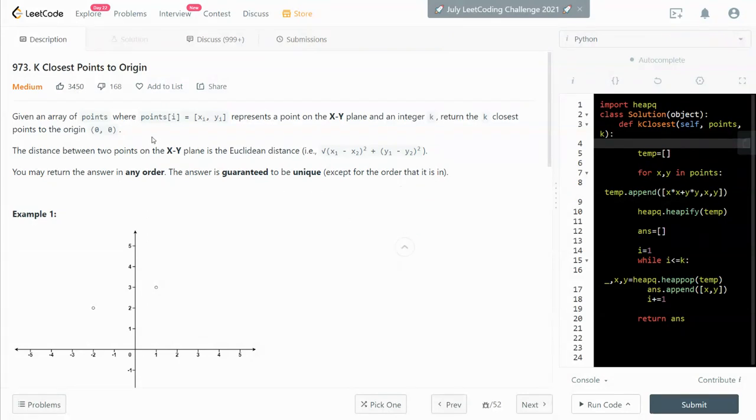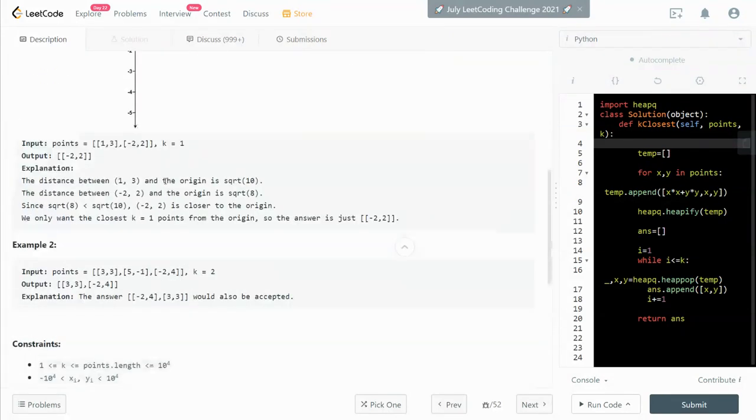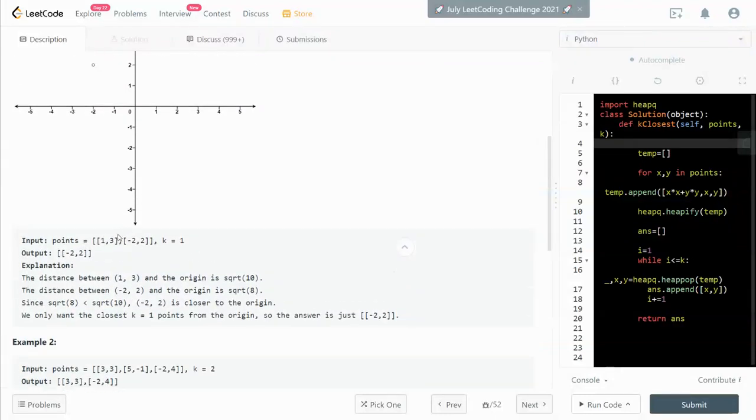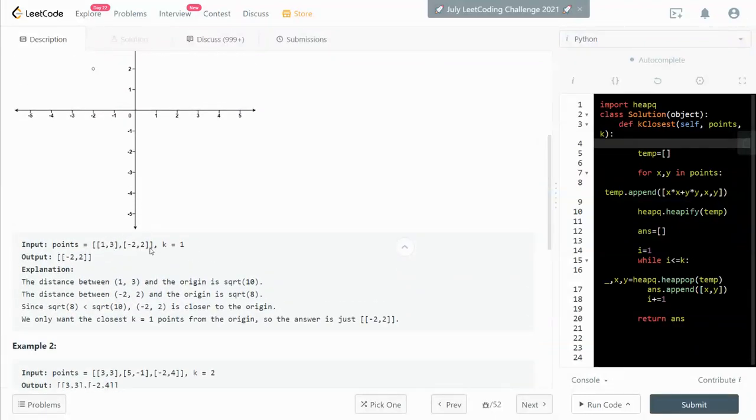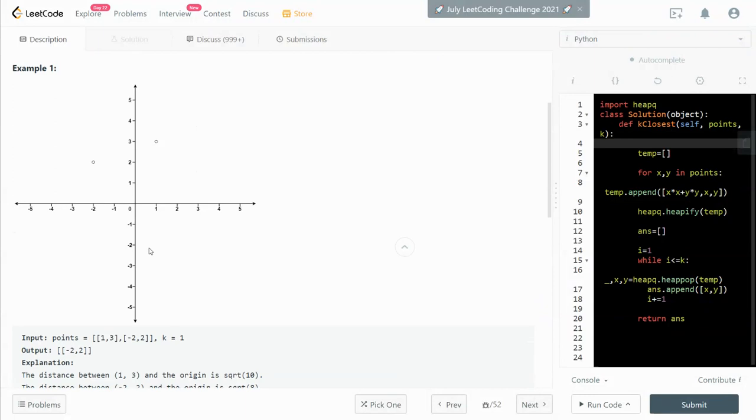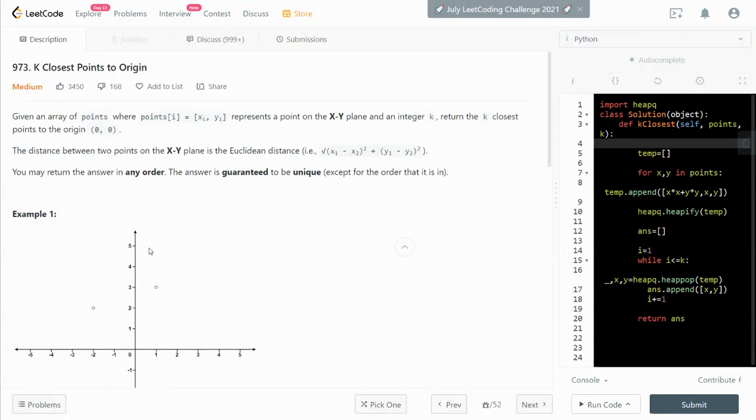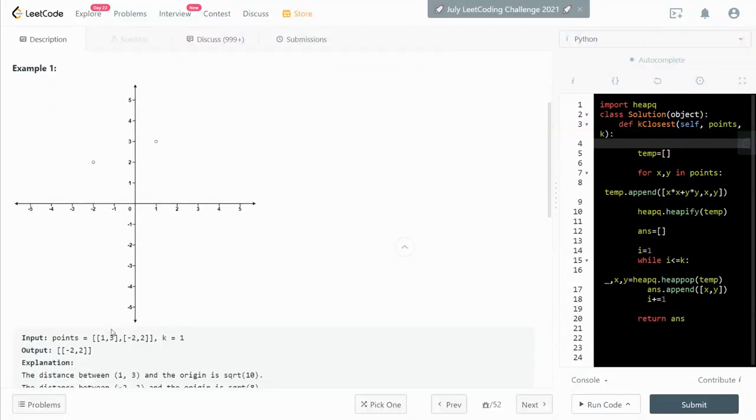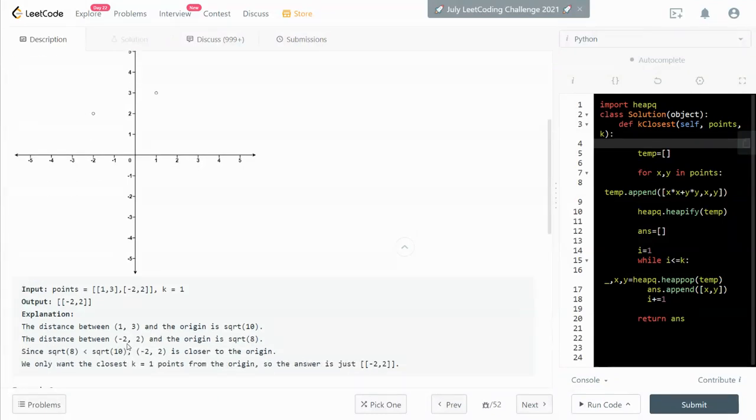So we are given a list of points. So let's see here 1, 3 and negative 2 and 2. And we need to calculate the Euclidean distance to the origin. So we have this formula right here. So basically, we square both the x and y and then sum it and take the square root of it and then to see which one is the lowest.